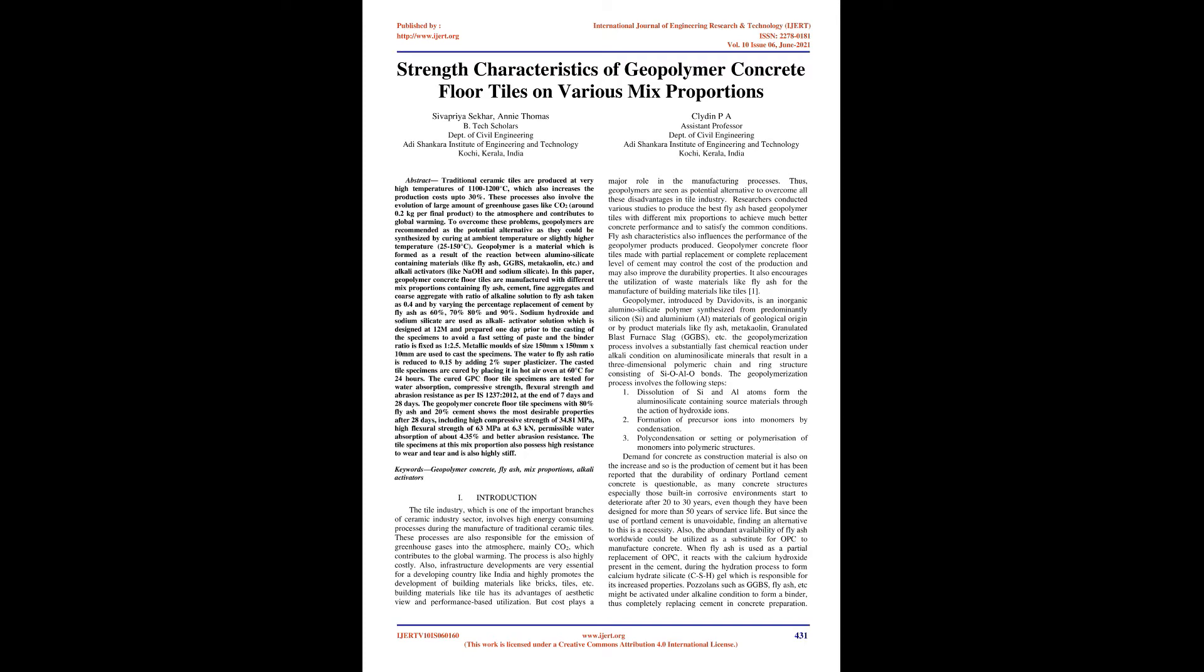Fly ash characteristics also influence the performance of the geopolymer products produced. Geopolymer concrete floor tiles made with partial replacement or complete replacement level of cement may control the cost of the production and may also improve the durability properties. It also encourages the utilization of waste materials like fly ash for the manufacture of building materials like tiles.